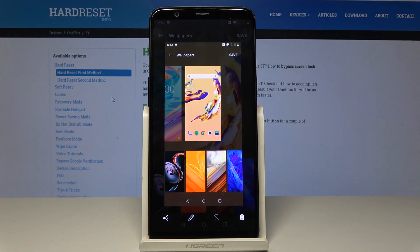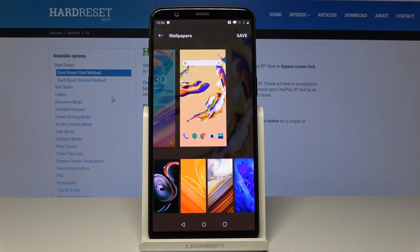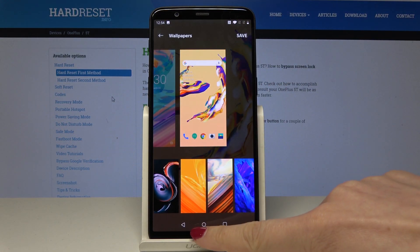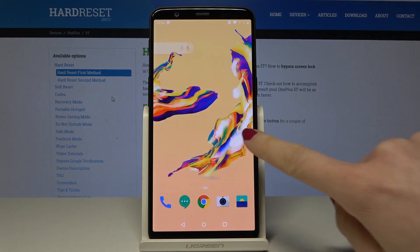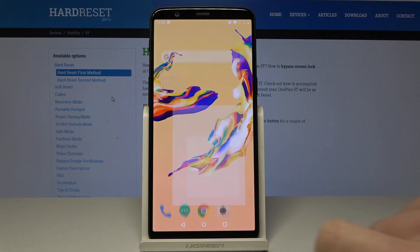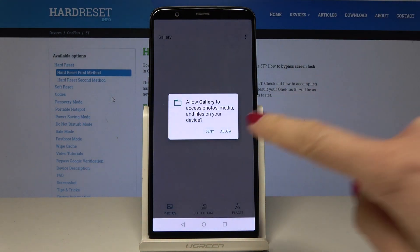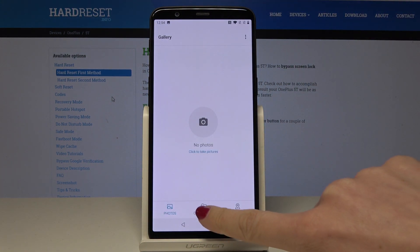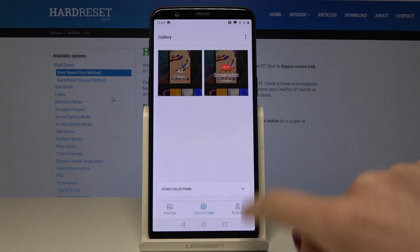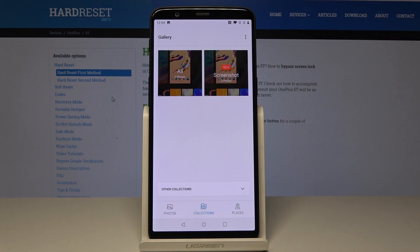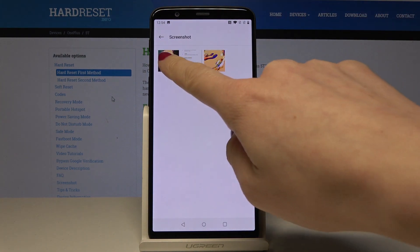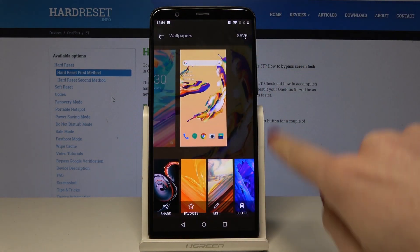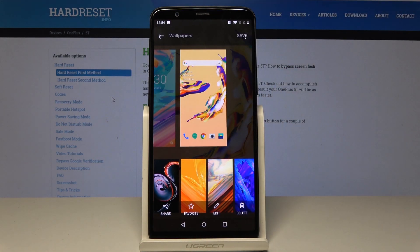The screen has been captured. You can find it in your gallery — open the gallery collections, go to screenshots, and here is your screenshot.